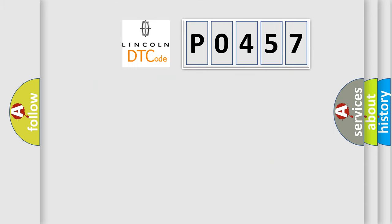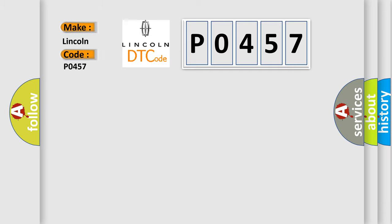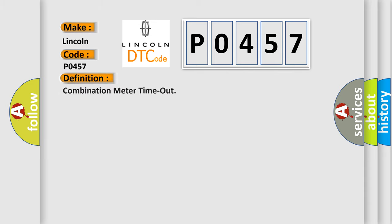So, what does the diagnostic trouble code P0457 interpret specifically? Lincoln, car manufacturer. The basic definition is Combination meter timeout.